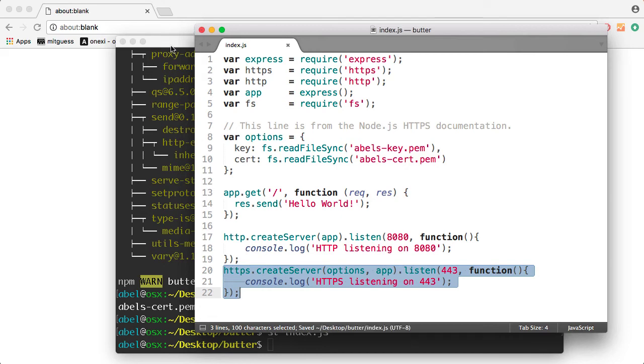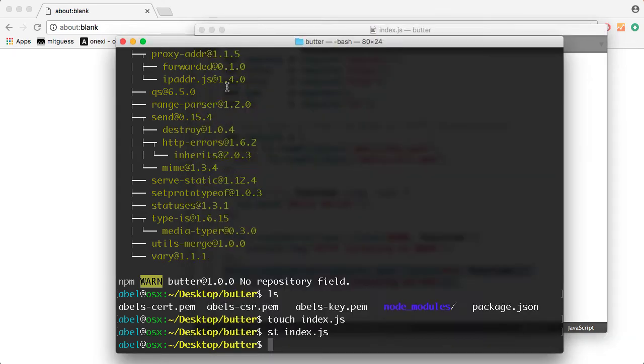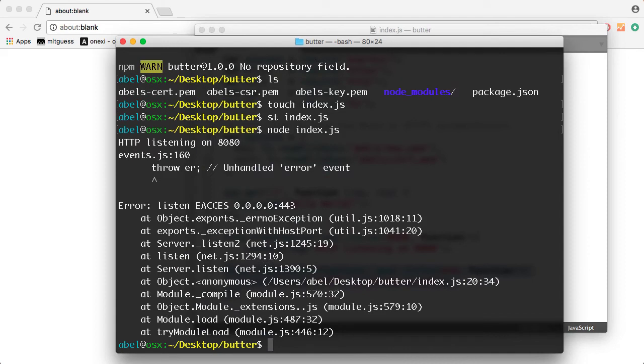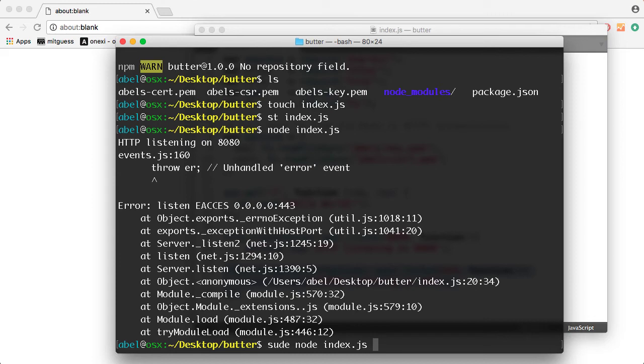I will then go ahead and run the Node application. So I'm going to go ahead and enter node index. Oh, and this is a good point. If you are running on the Mac, you need to run this command with sudo. Otherwise, you will get the error message that I just got.